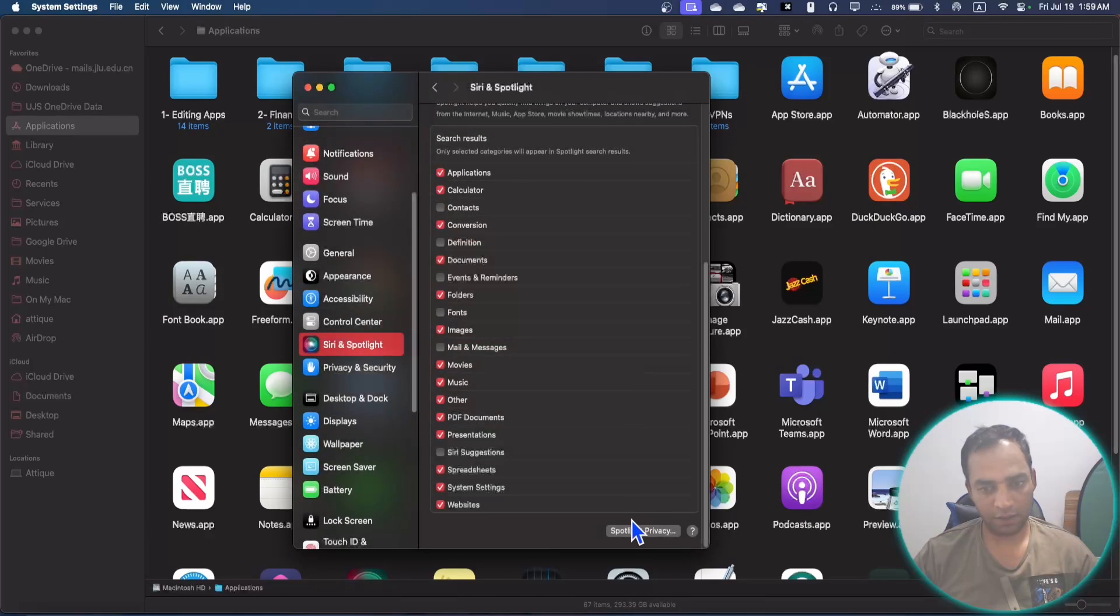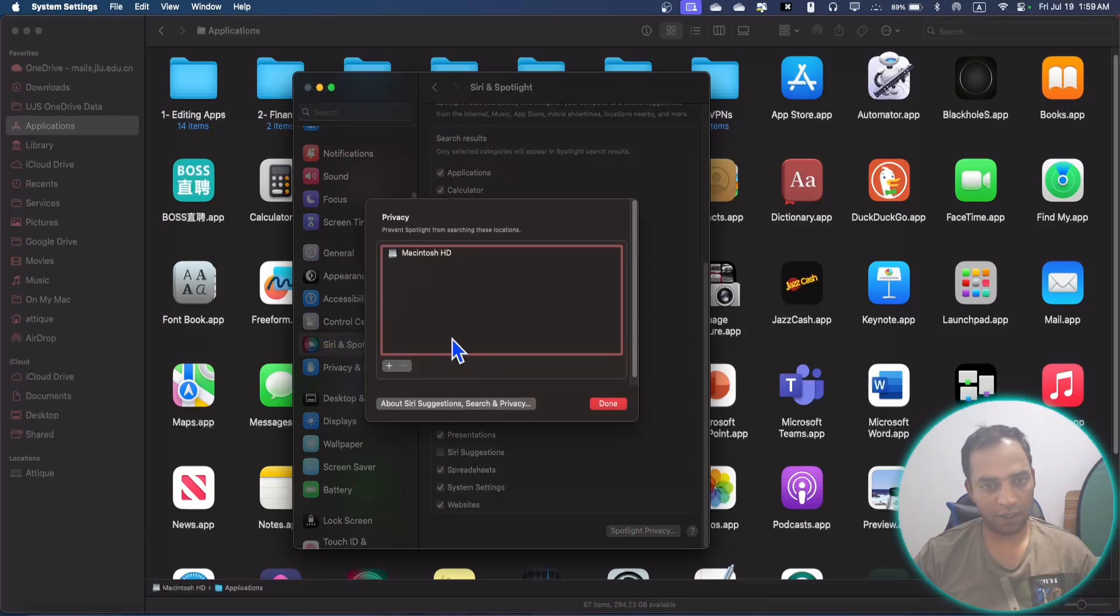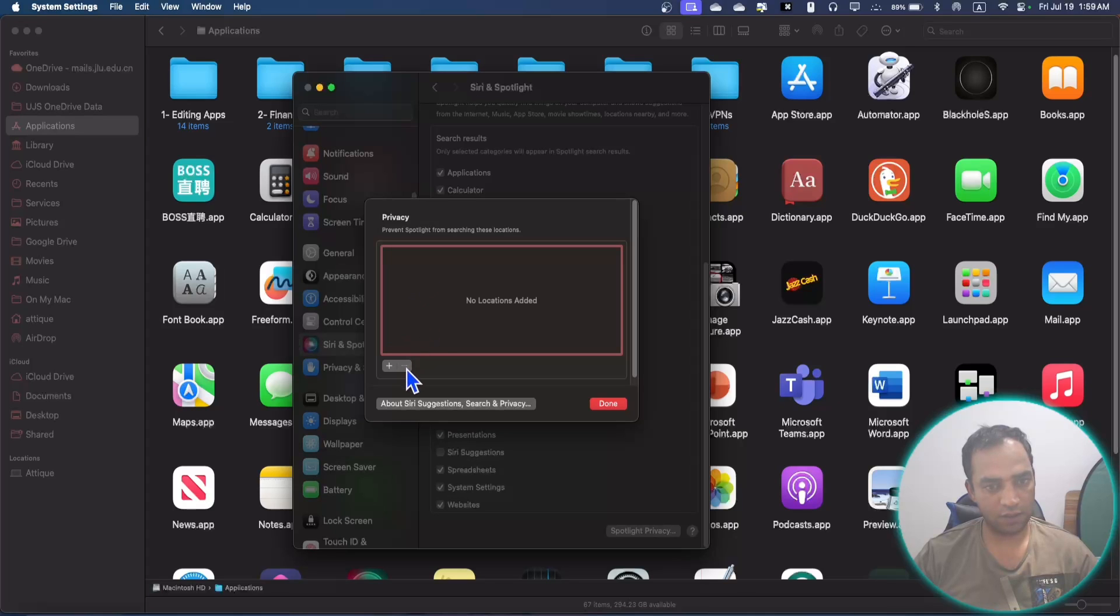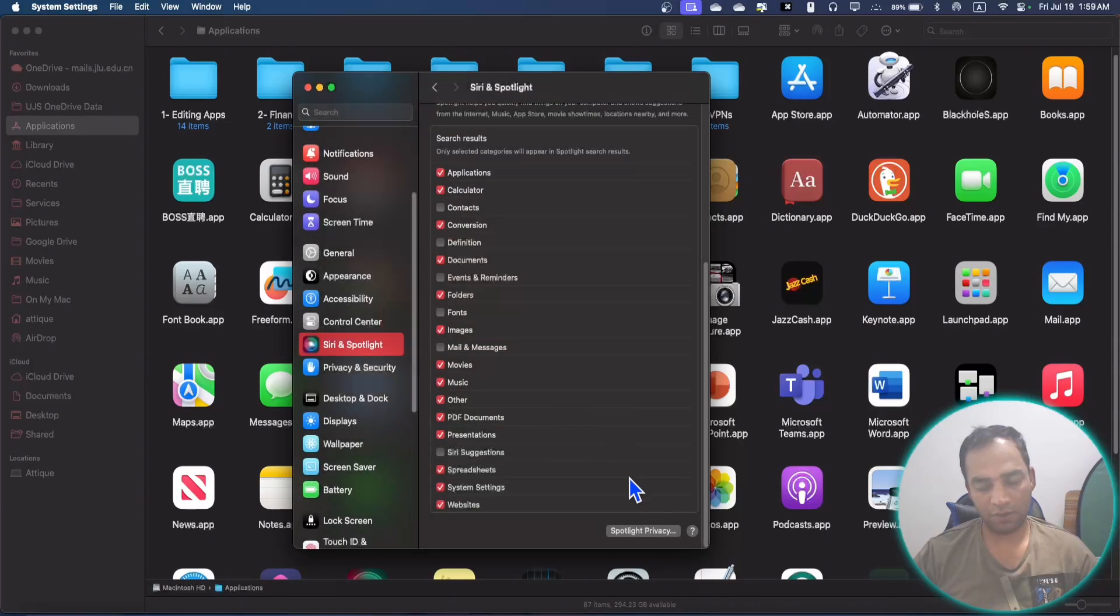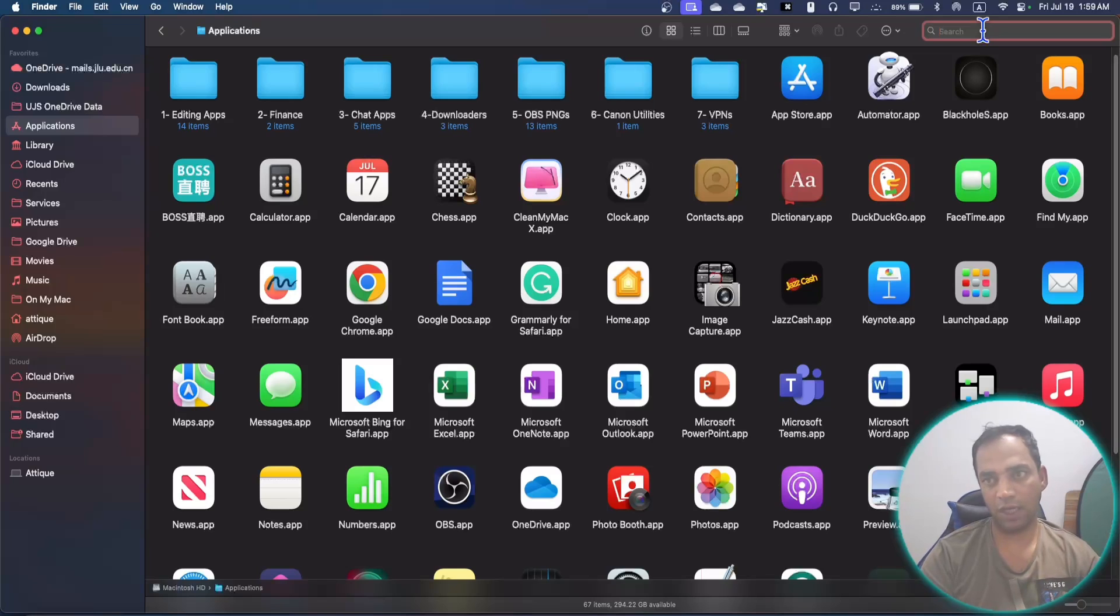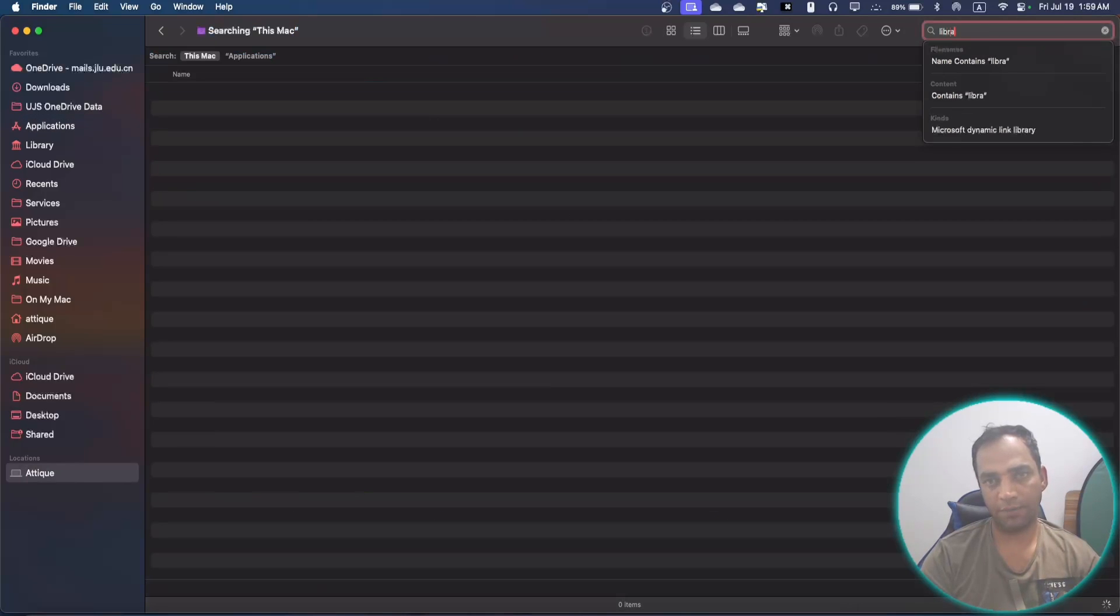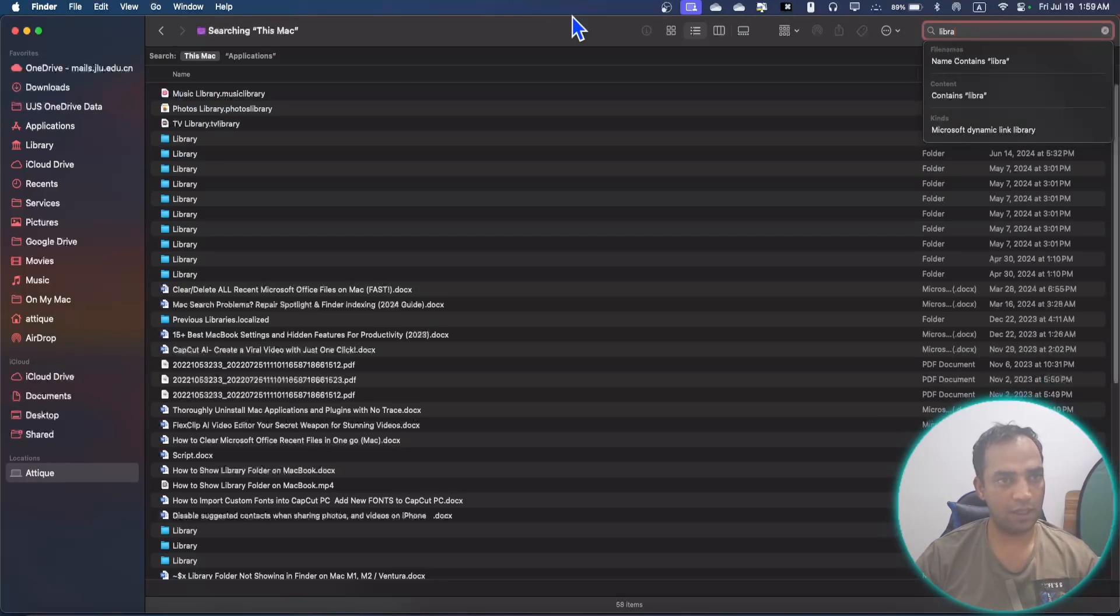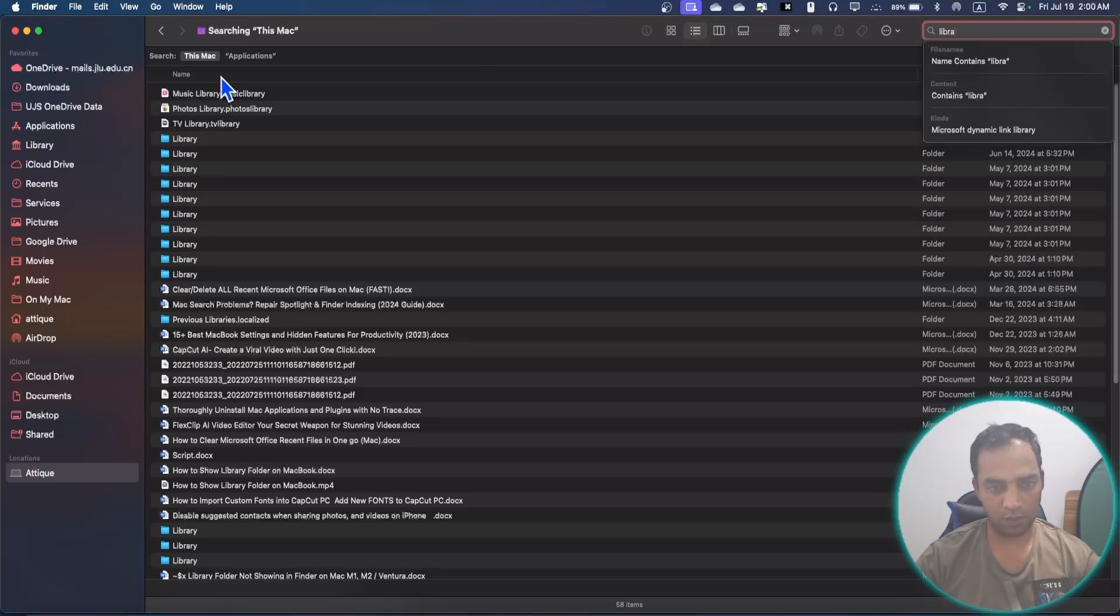Just mount and unmount your Macintosh HDD, press done button, go to Spotlight again, just select this one and remove. That will mount and unmount so that you will be able to search any file like Library, anything on your Macintosh like this one.